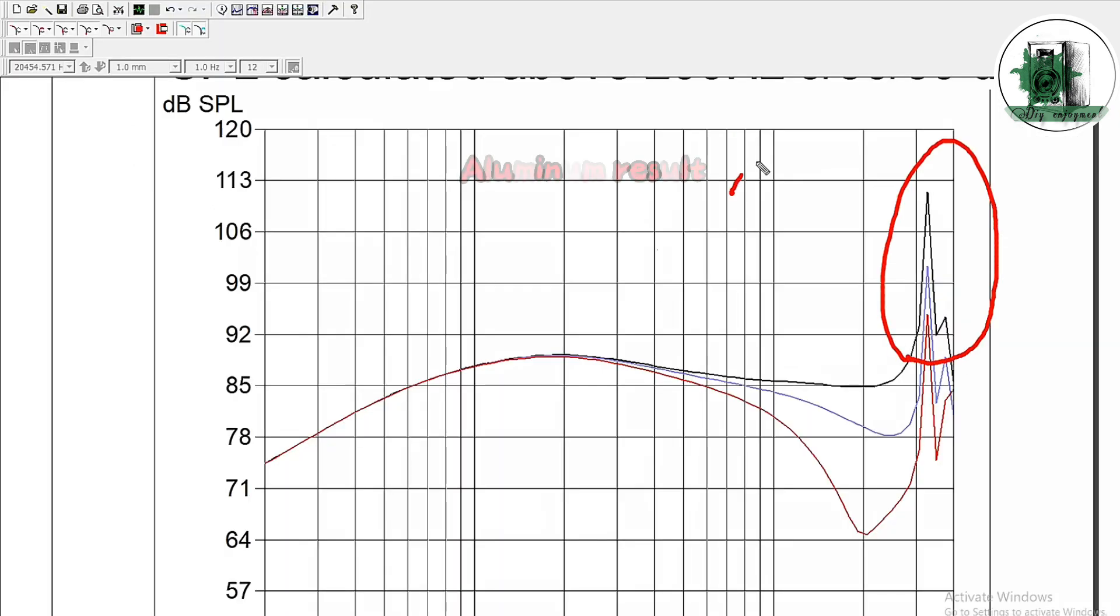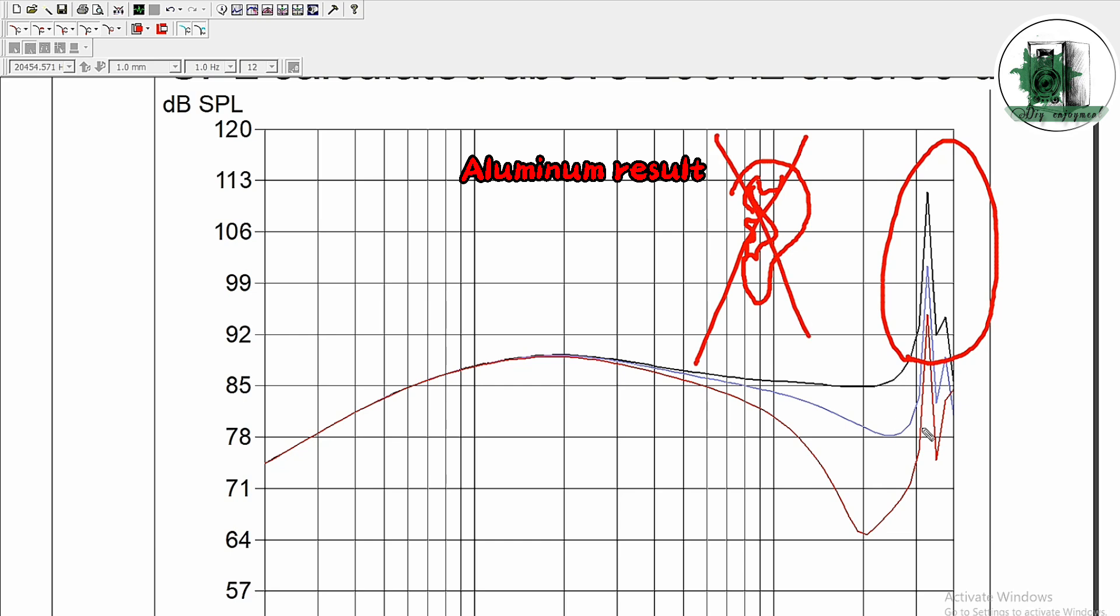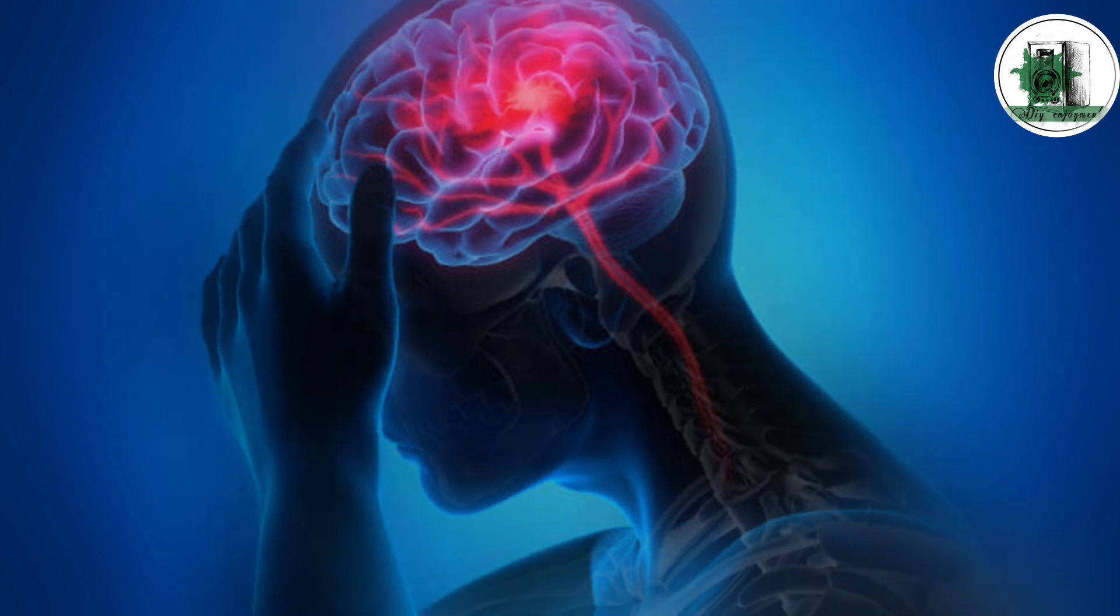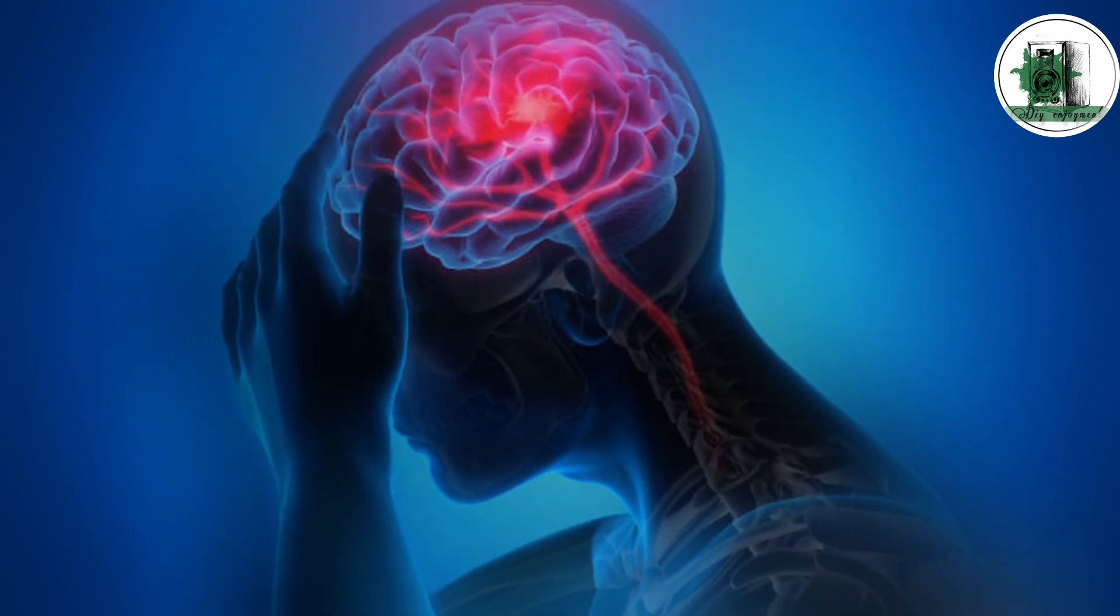As you can see, there's a significant peak here. While it may be outside our hearing range, it can still affect the brain indirectly.